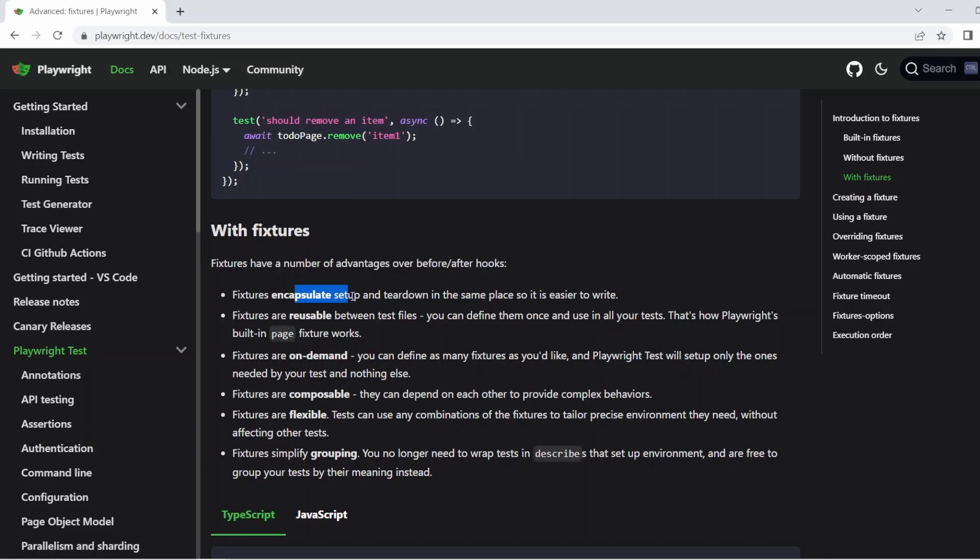They're reusable between test files. So you can define them once and then use them in all of your tests. And that's exactly how we use like the page fixture and any other fixtures built into Playwright. They're on demand. So you can define as many as you want. And then Playwright is only going to set up the ones that are needed by your test and nothing else. They're composable. So they depend on each other to provide complex behaviors.